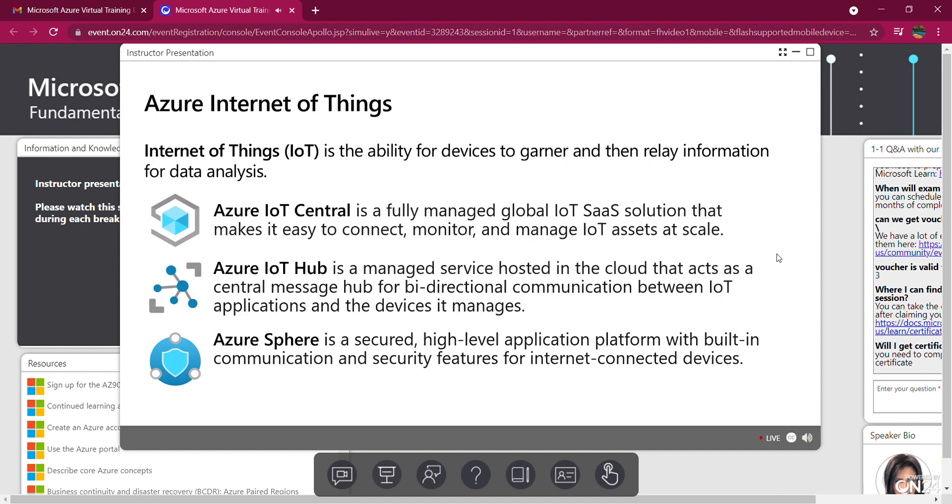IoT Central is a fully managed global IoT solution. It makes it easier to connect, monitor, and manage your IoT assets at scale. There's no cloud expertise required. So you can bring your connected products and devices faster to market while staying focused on your customers.